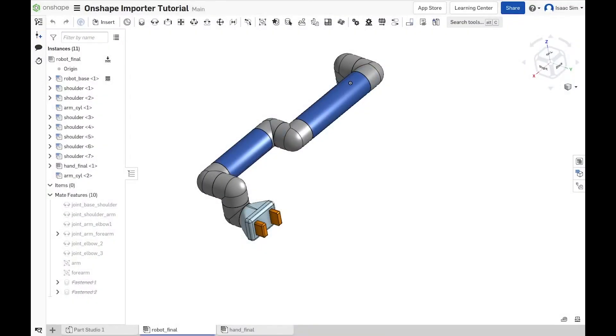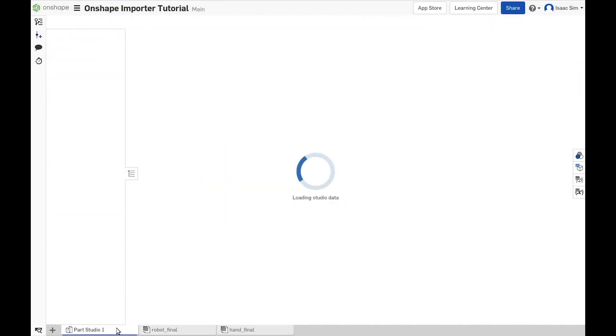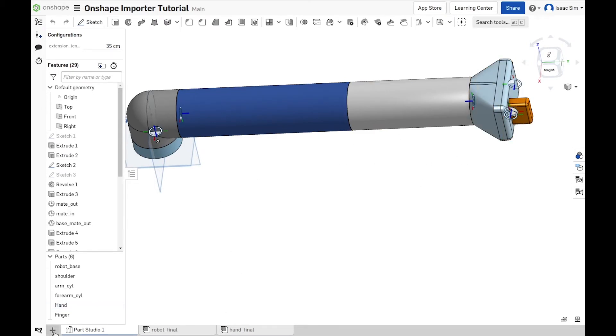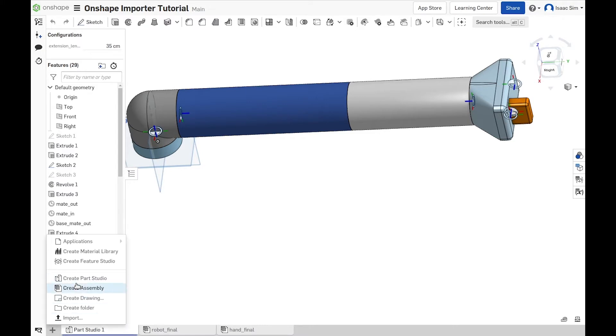To get started, we'll use this document that contains a set of parts for the robot and create a new assembly. Let's begin with the gripper subassembly. We create a new assembly and name it RobotHand.